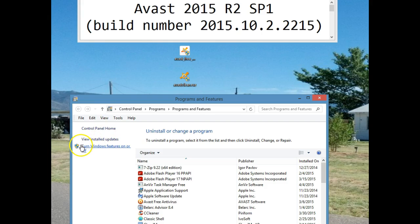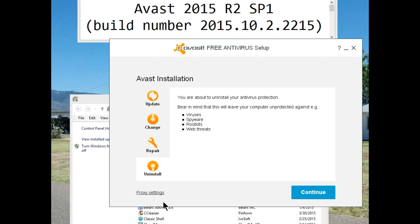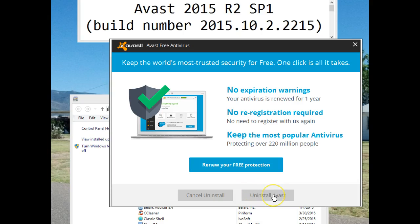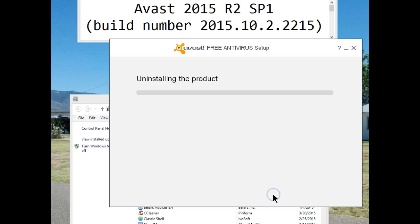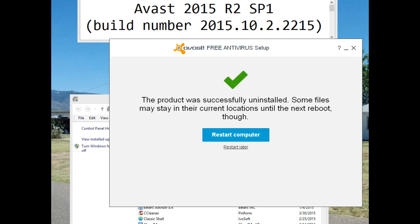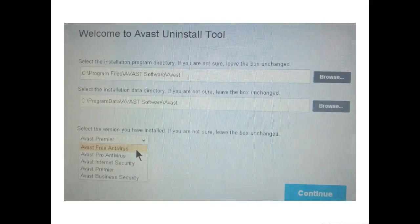Let's start by removing the current version of Avast. We're going to do an uninstall. Select the uninstall. A restart is needed — come back as soon as the reboot has been done.